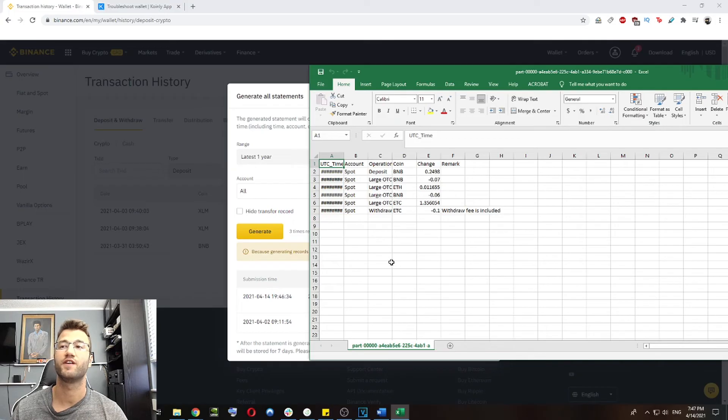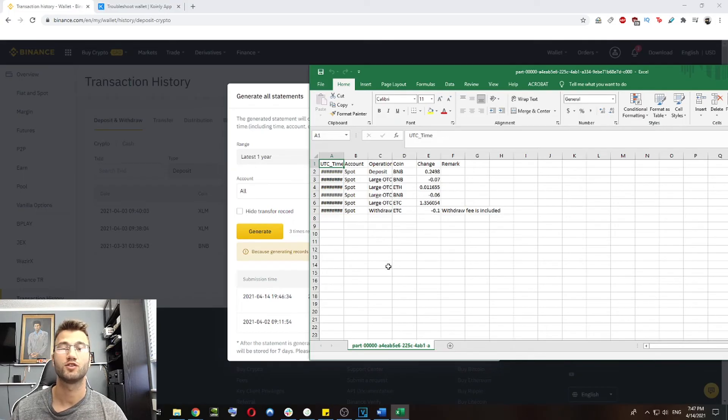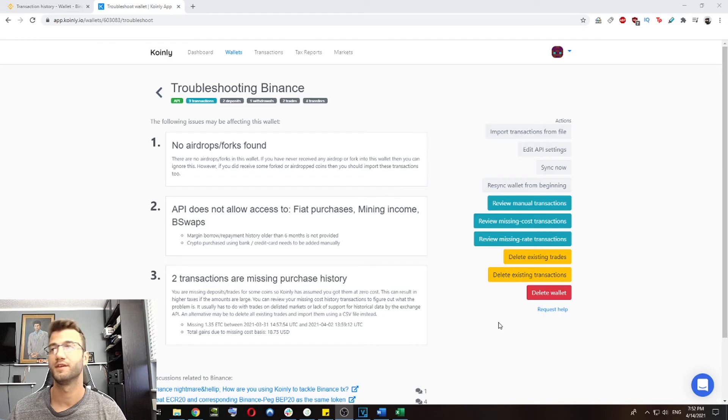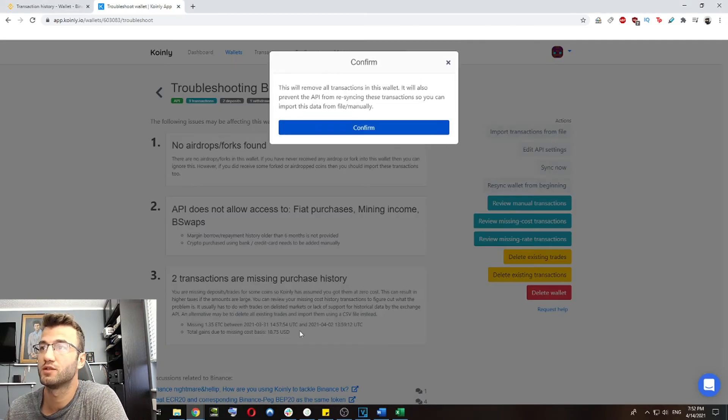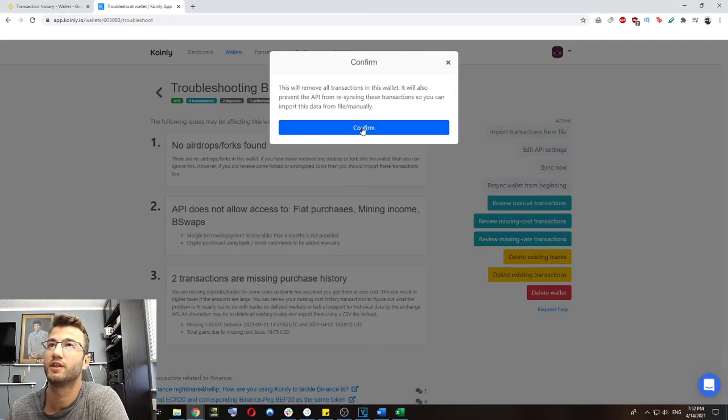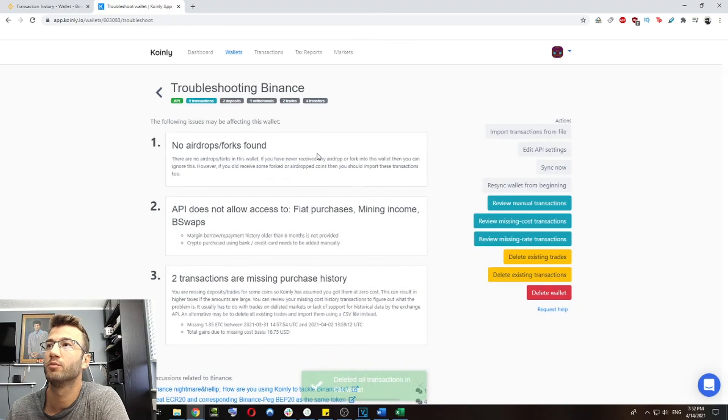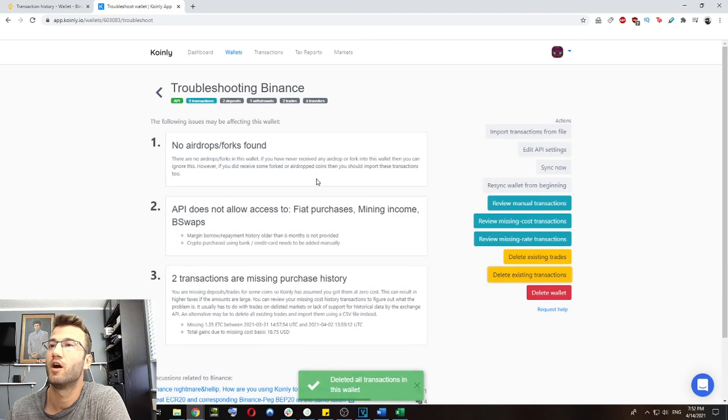And we can take this file back to Coinly and solve our API limitation issues. So on this page, we're going to go into delete existing transactions. Simply click that you will confirm. And then on the same page,